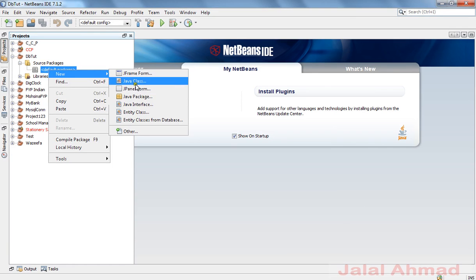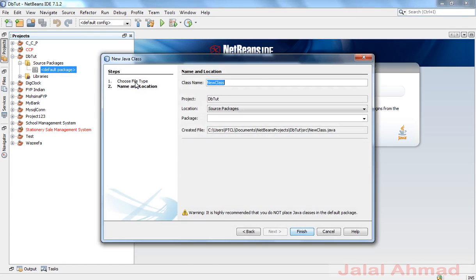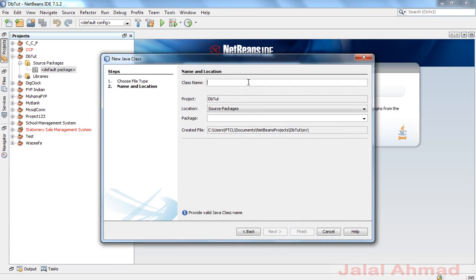Click on New Java Class. You can name it as 'db', but I'll name it as 'dbcon'. Click Finish.